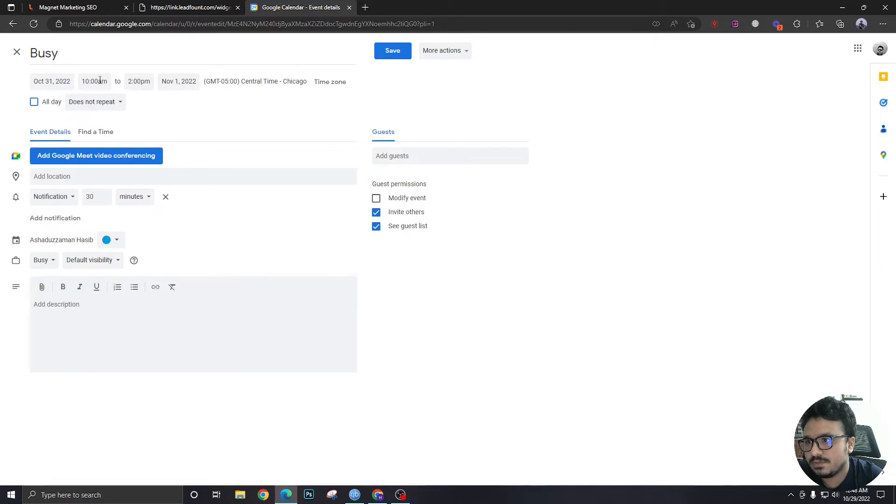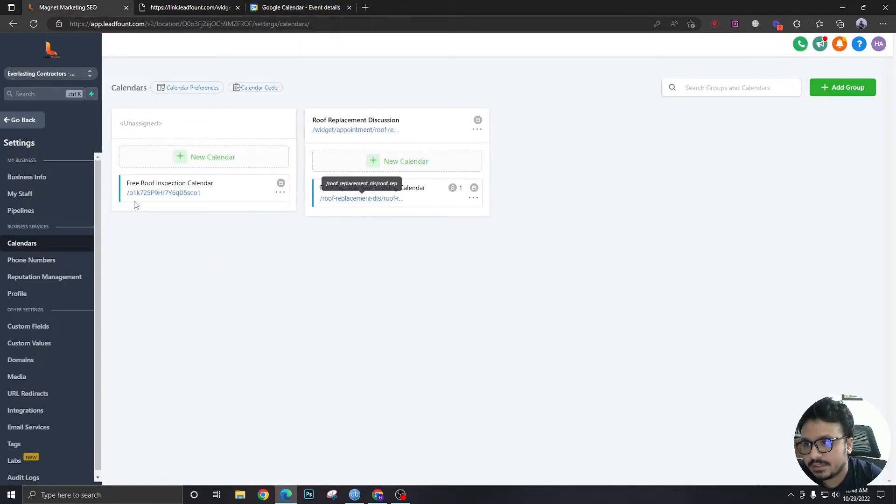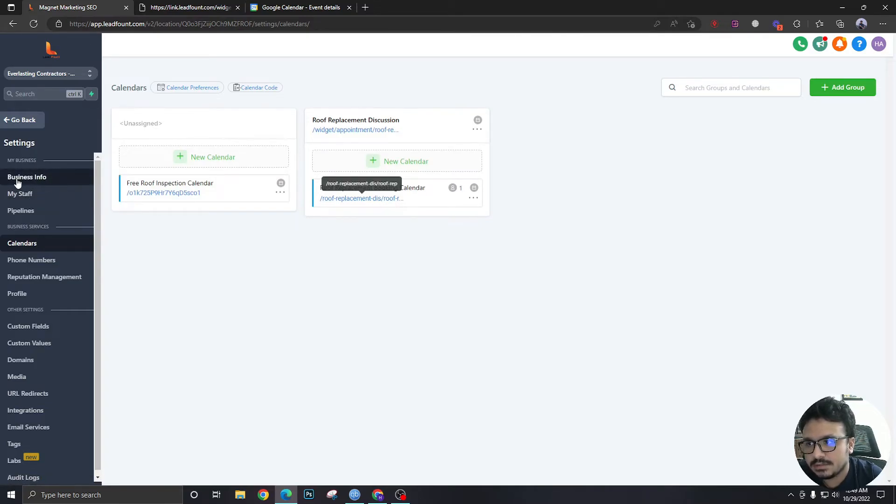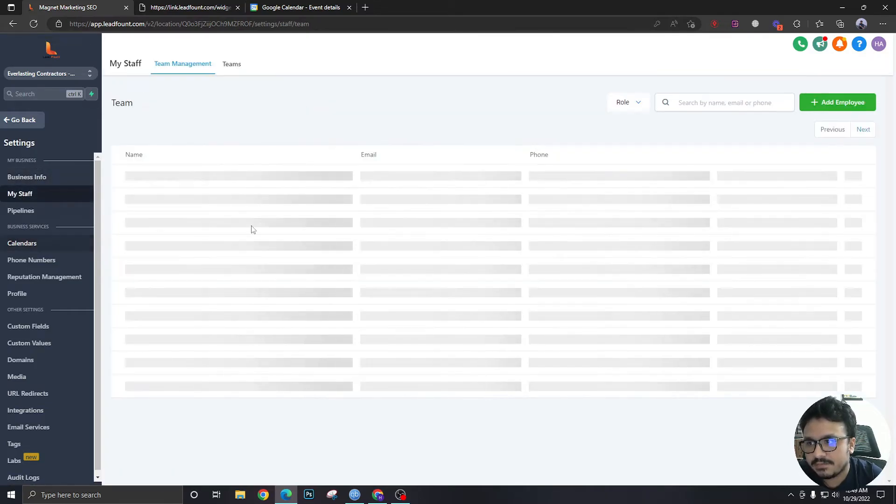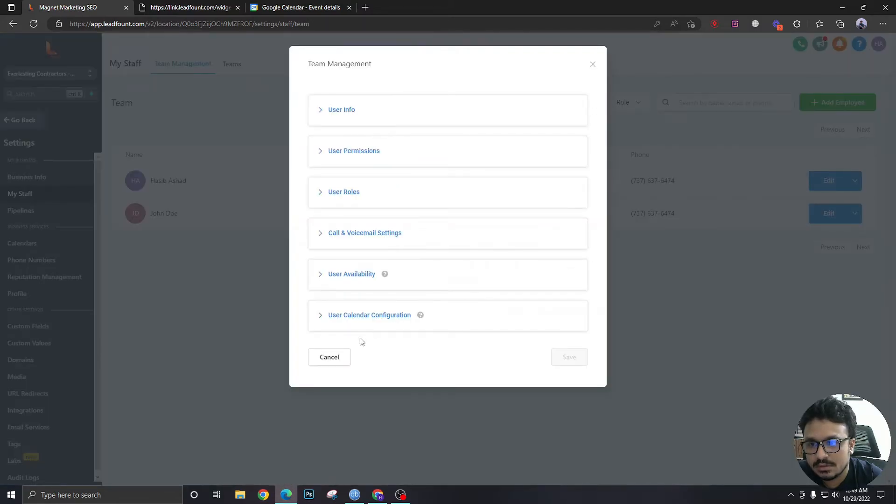In my High Level calendar, I have connected my Google Calendar. As I have connected this with my user here, it's checking for conflicts.